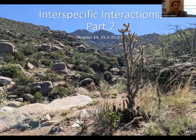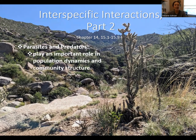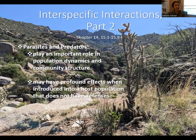In this video I'm going to talk more about interspecific interactions. In our last lesson I talked about mutualisms, but today I'm going to talk about parasites and predators. Two main takeaways: both organisms play an important role in population dynamics and community structure. Both parasites and predators have profound effects when introduced to a host population without previous defenses — new parasites and new predators can have the biggest impact.